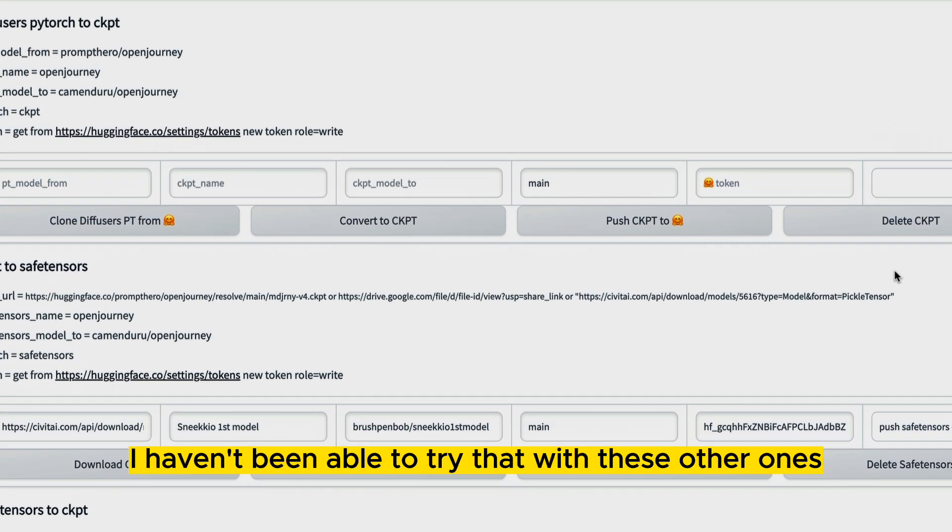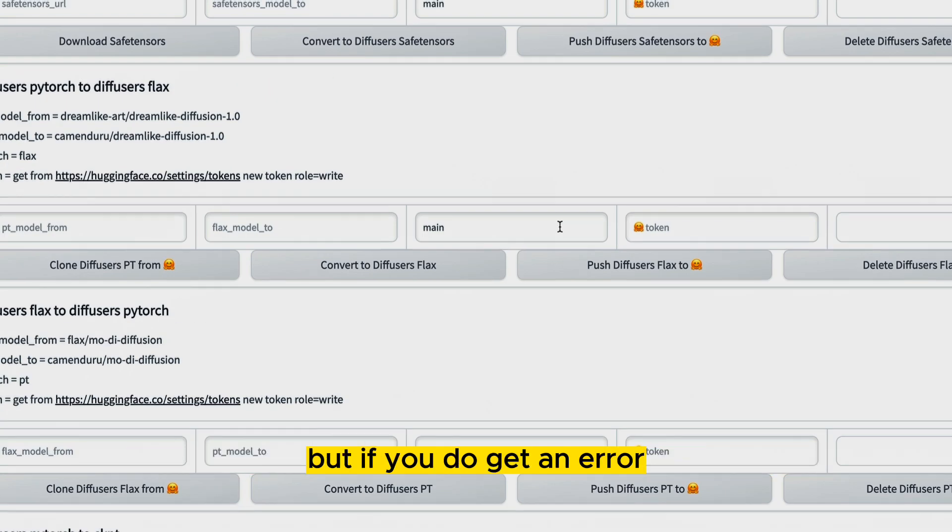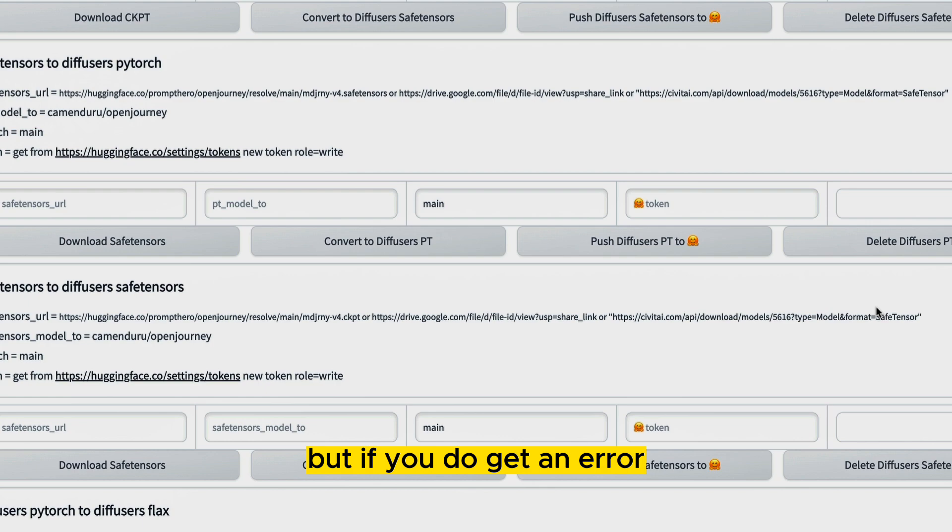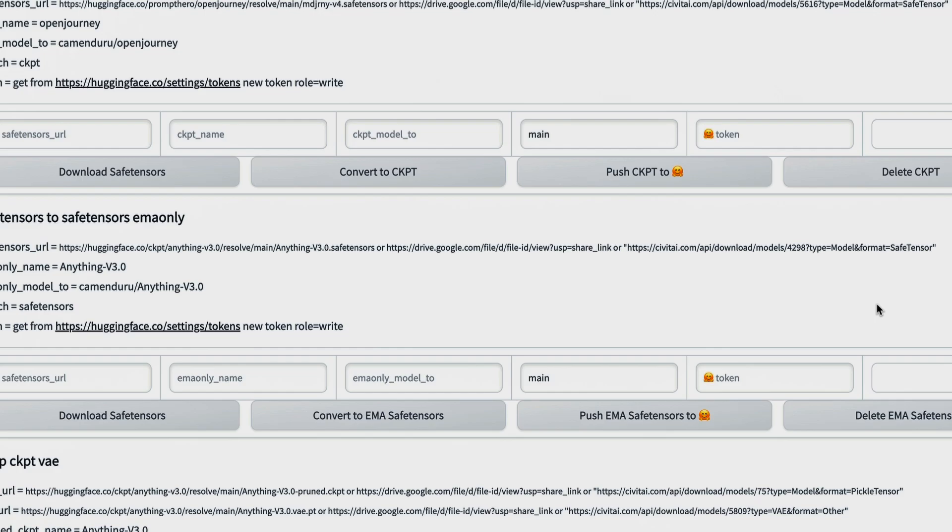Anyway, I haven't been able to try that with these other ones, but if you do get an error, try that method as well. See if that helps you with the troubleshooting.